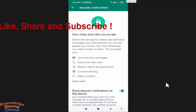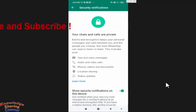So friends, this is how you can very easily enable security code notifications in WhatsApp.